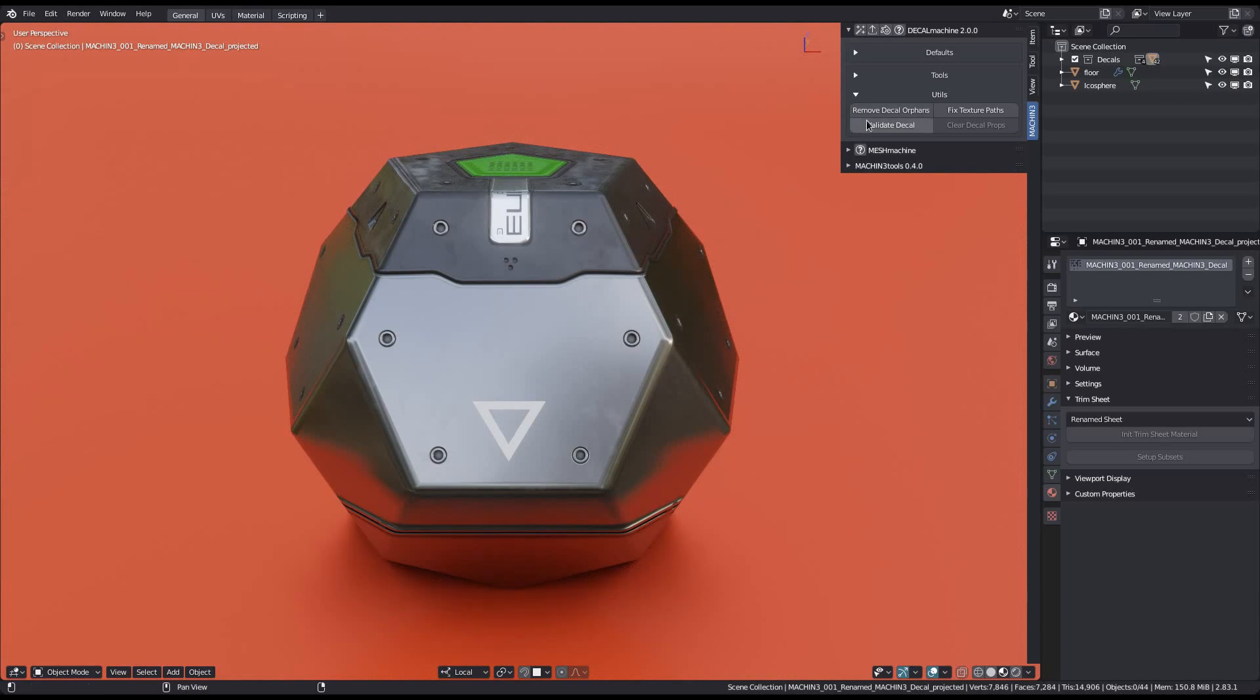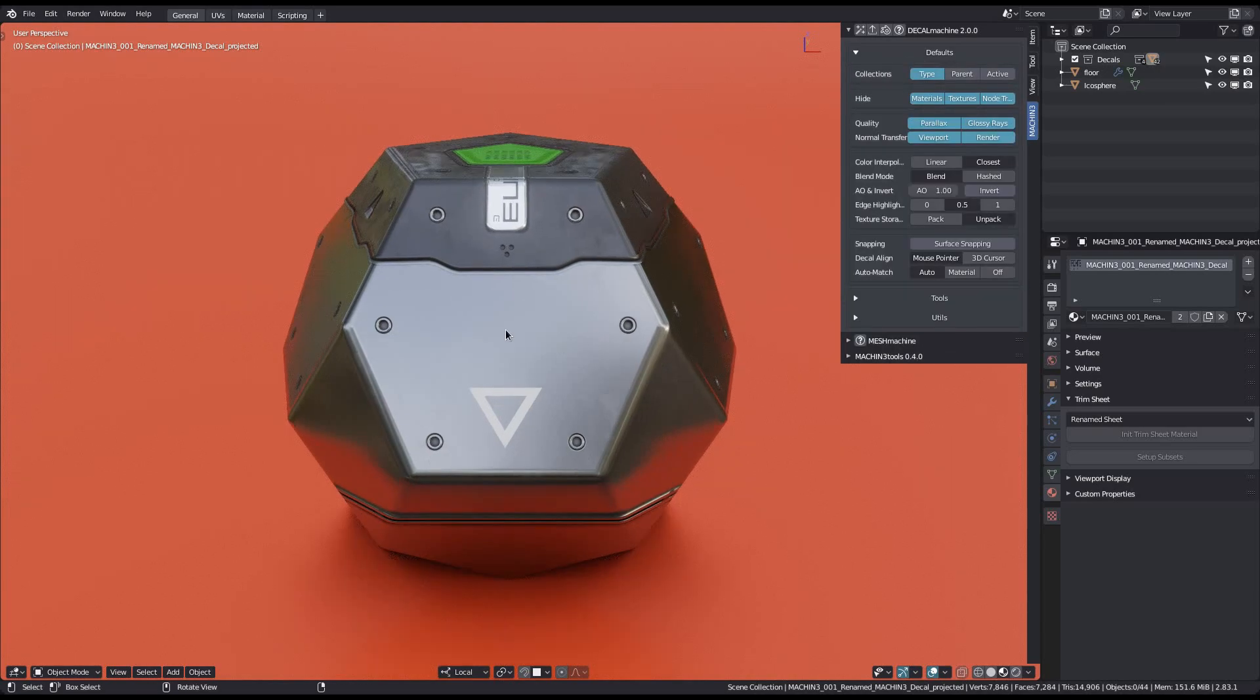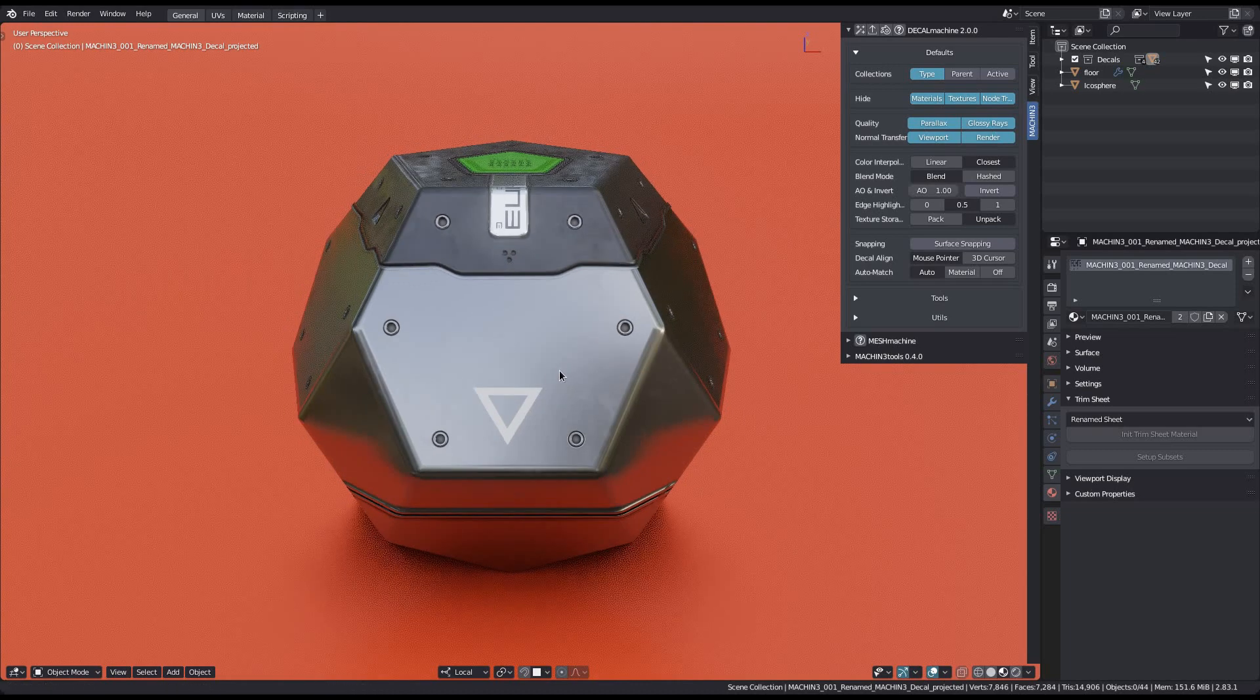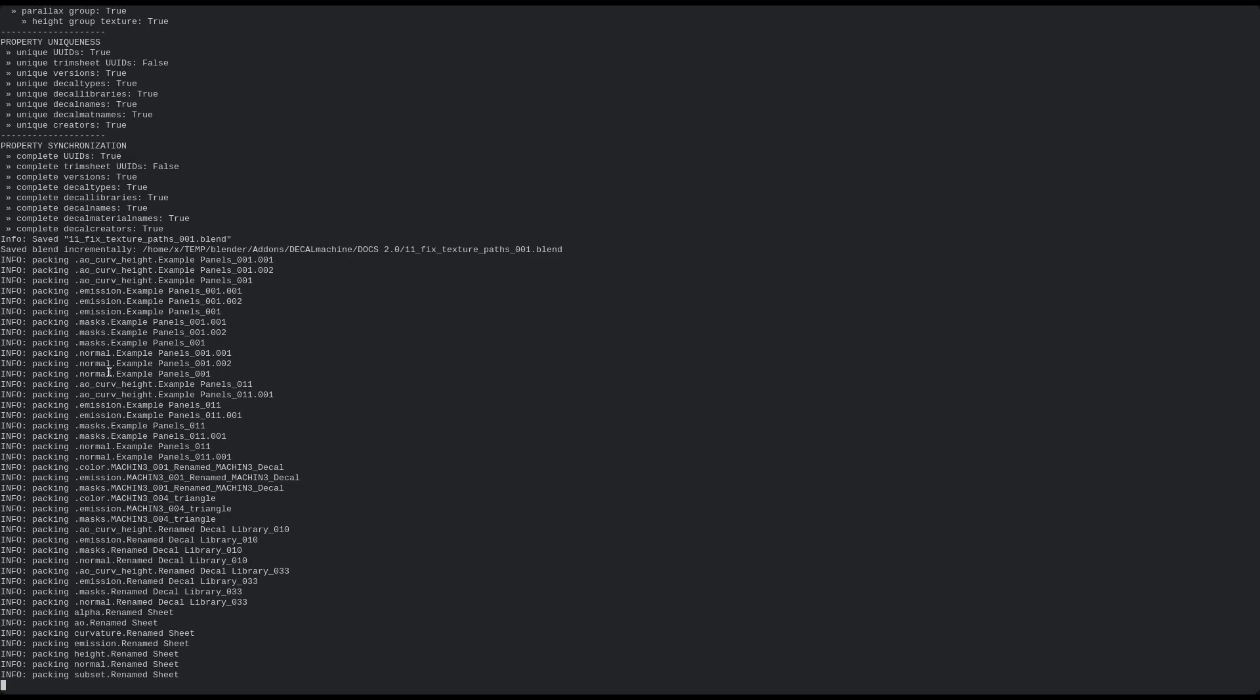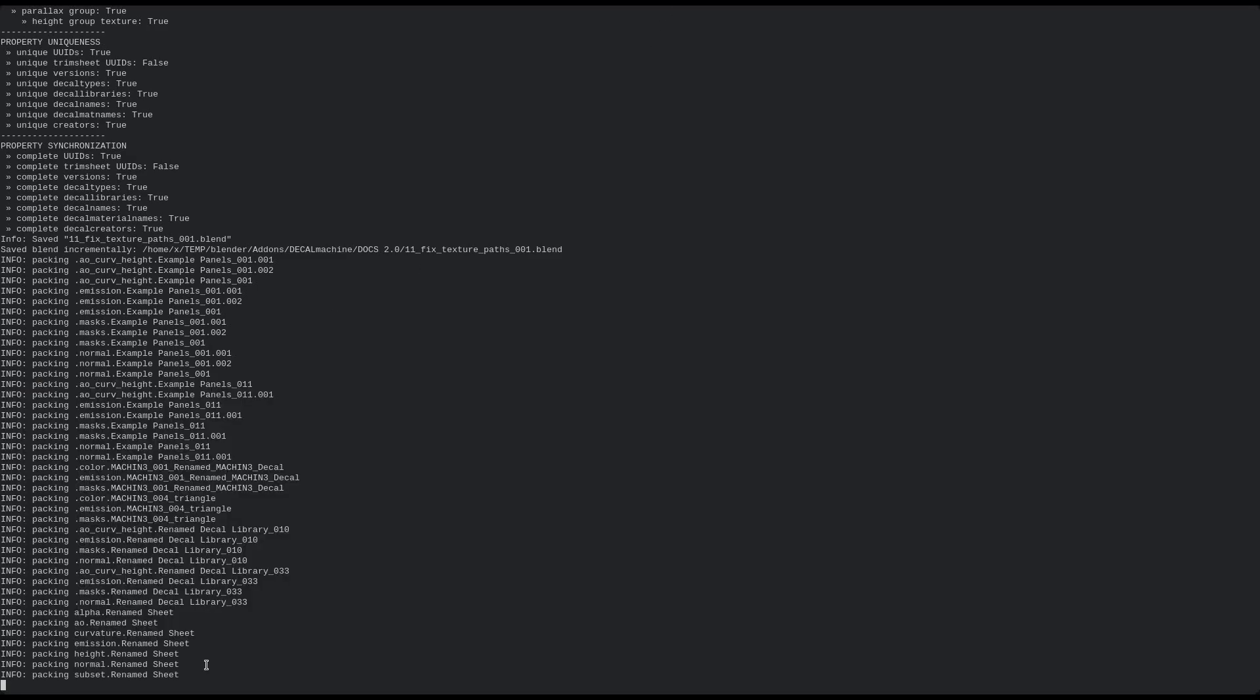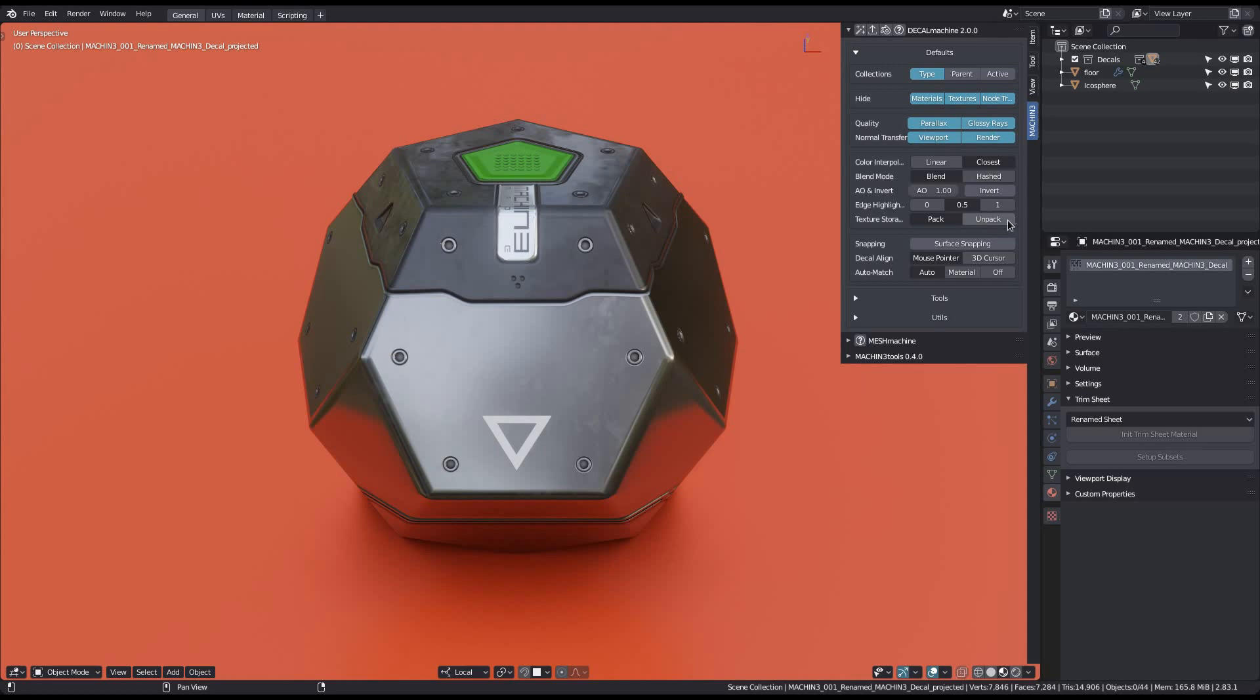Another addition to the Fixed Texture Paths tool is the ability to restore local relative paths. If you have seen the texture storage video for version 2, you know that you can now unpack decal textures locally in a textures folder relative to your blend file.